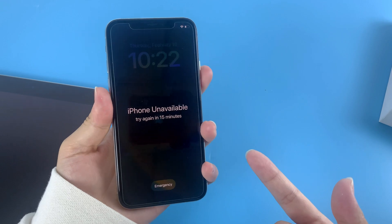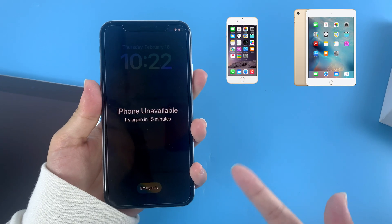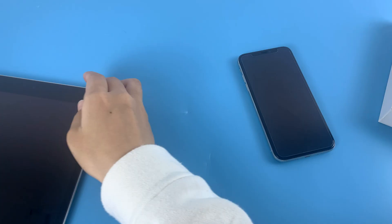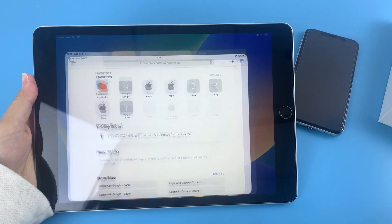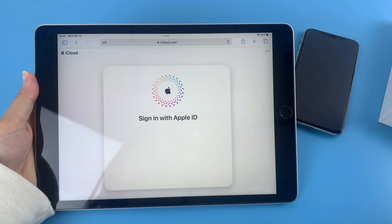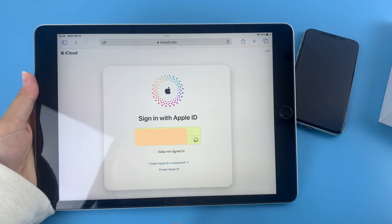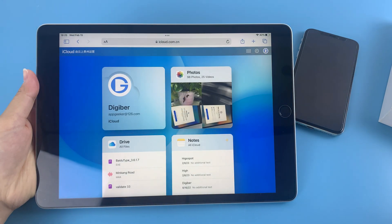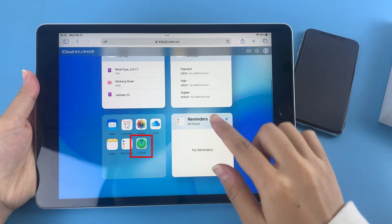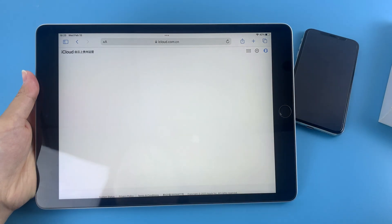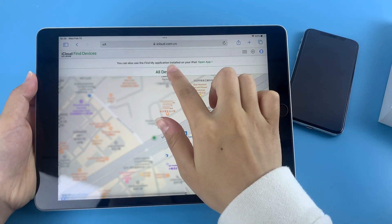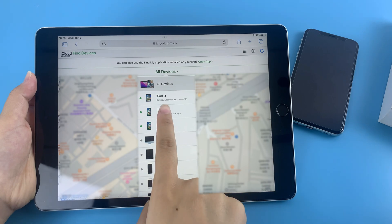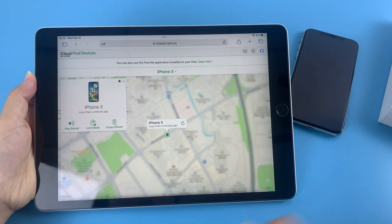Get another device first — a phone, a tablet, or a computer is fine. Here we'll show you the steps on an iPad. Head over to iCloud.com and use your Apple ID and password to log in. Swipe up the page and look for the Find My iPhone icon. Tap on it, give it a second, and a map will show up. You can see where your iOS devices are located in real time. Tap 'All Devices' at the top of the page and select your unavailable iPhone from the pull-down list.